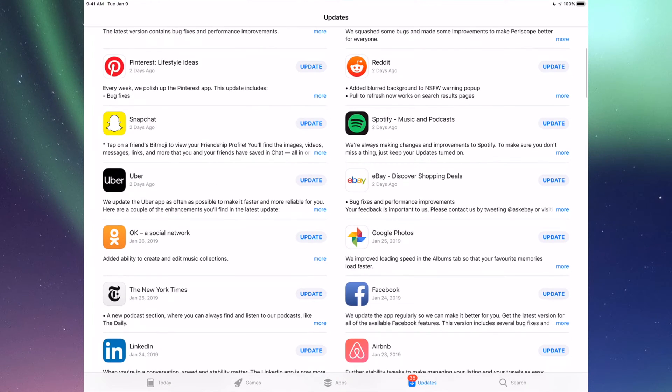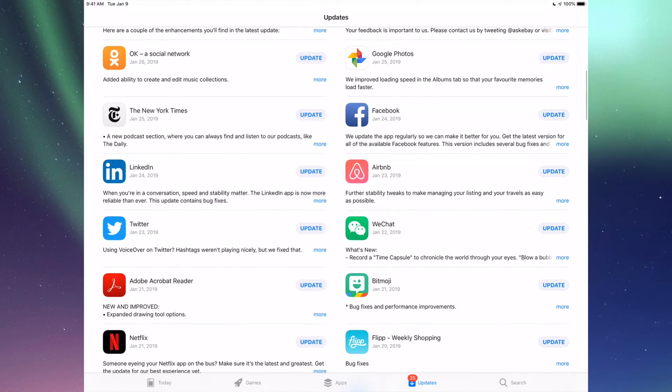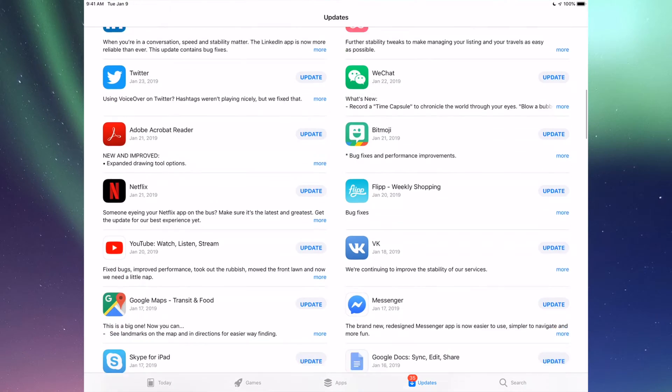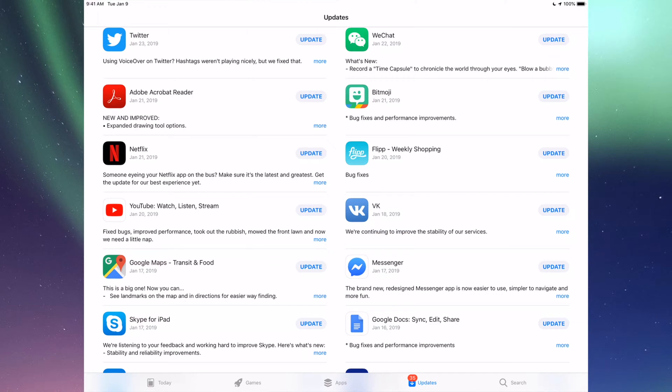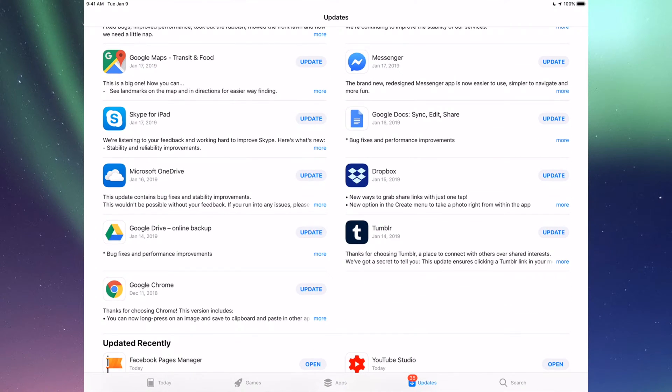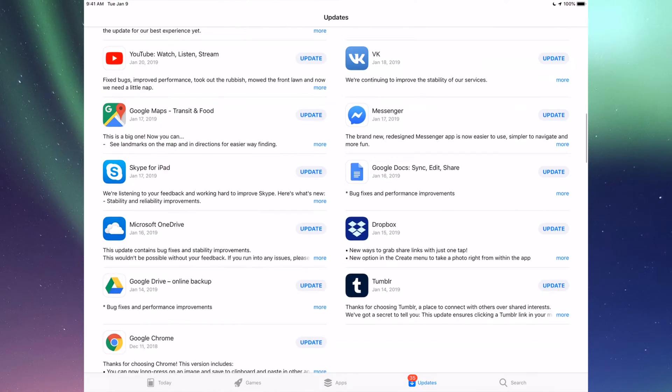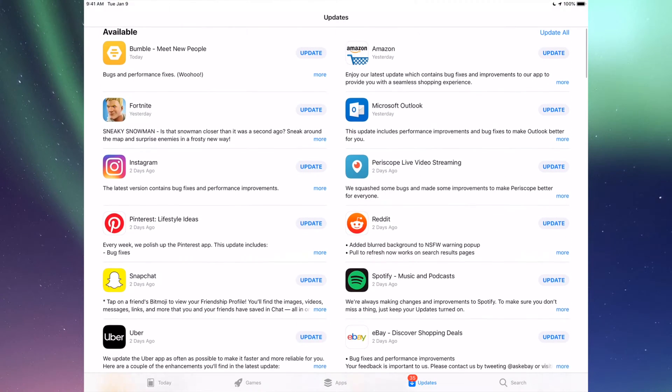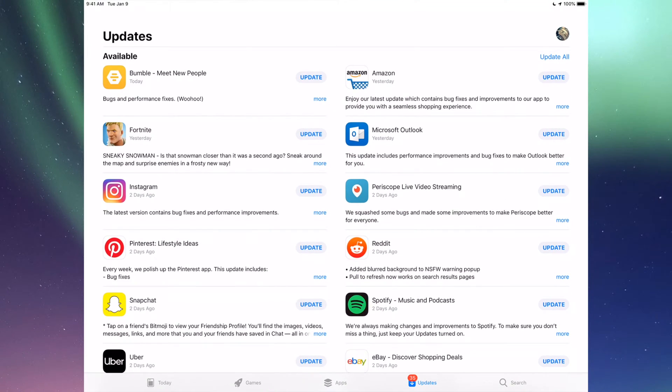Here we're going to see all the updates that we need for all these apps that we have updates right now, and we're going to update every single one of these. Let's say you're looking for an update and don't see it right here.